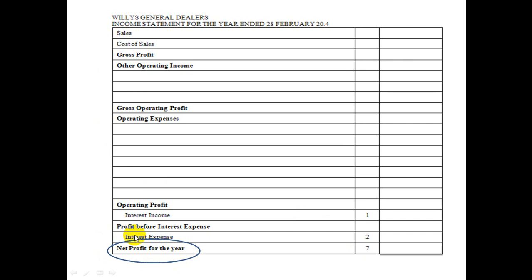The income statement is not complicated because you get all the information from your trial balance. Your trial balance will give you your sales and your cost of sales. Get a piece of paper and a pen and let's write this down. Sales minus cost of sales equals your gross profit. When we put figures we're subtracting, we put brackets around them.